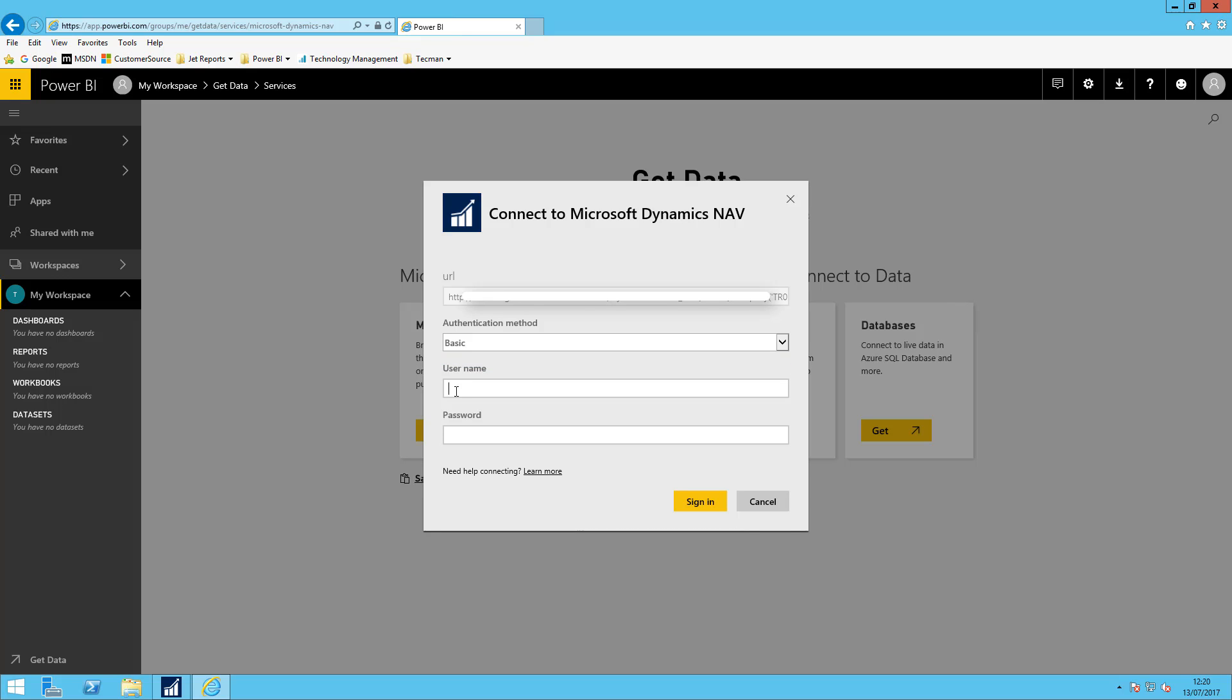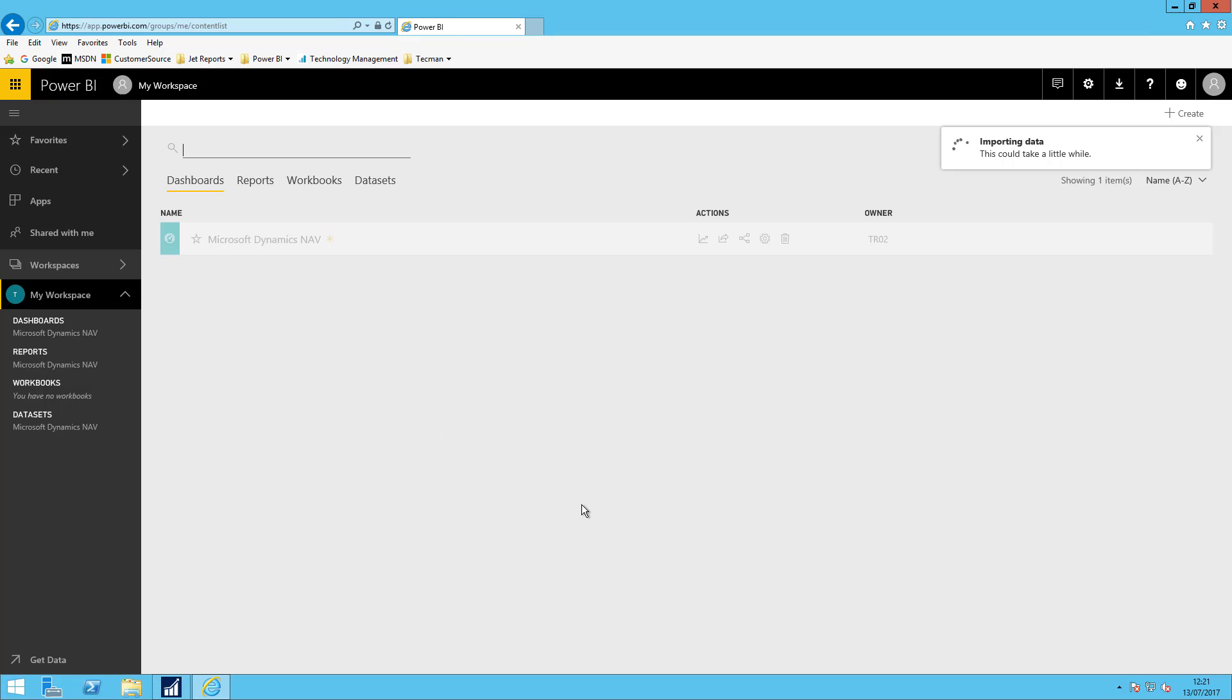Now I'm using NAV user password on this account. If I was using Office 365 credentials this may not be required. And now the whole process from now on should be automated. I've got a data set for Microsoft Dynamics NAV for this particular company that will pull through information. It's refreshing now it will populate a report and a dashboard all of which have come through configured by Microsoft.